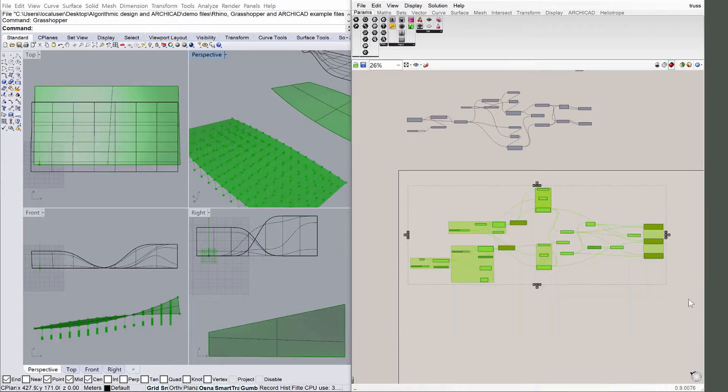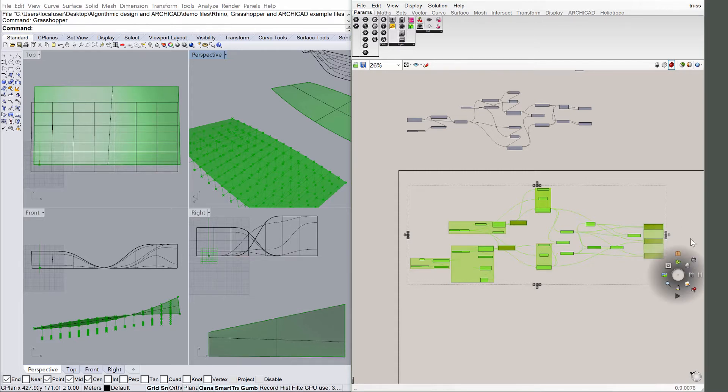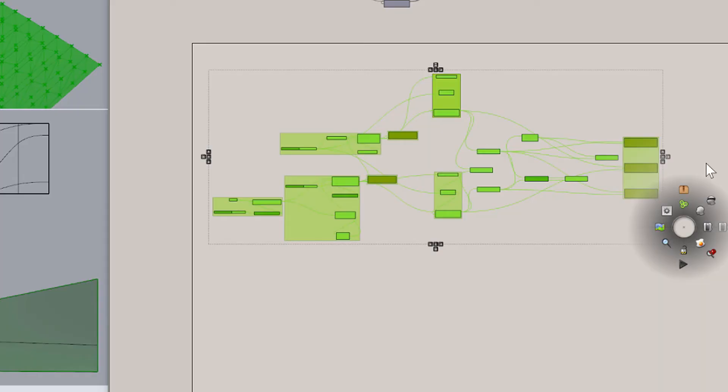Select the part of the definition highlighted in green below, and turn the definition on to see the truss. To turn definitions or components on or off, press the space bar to bring up the radial menu. The head icon with and without blindfolds will turn your components on and off.